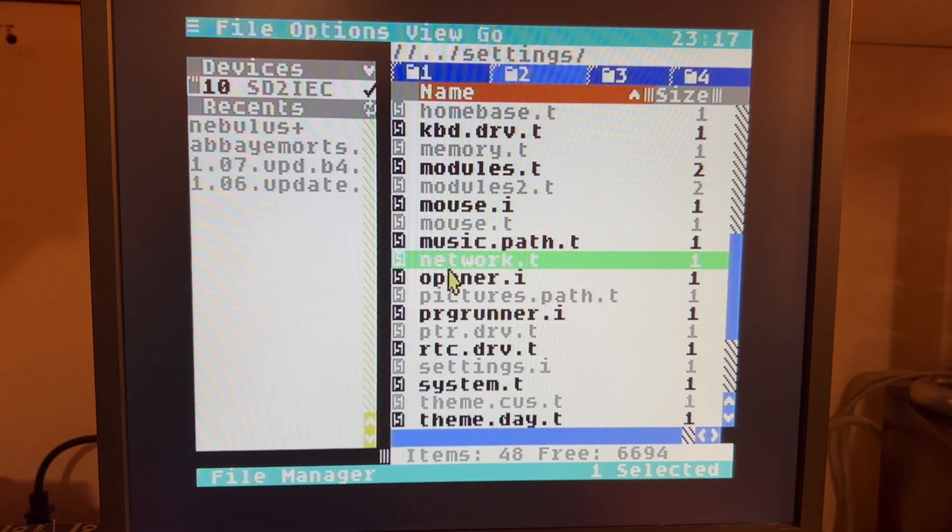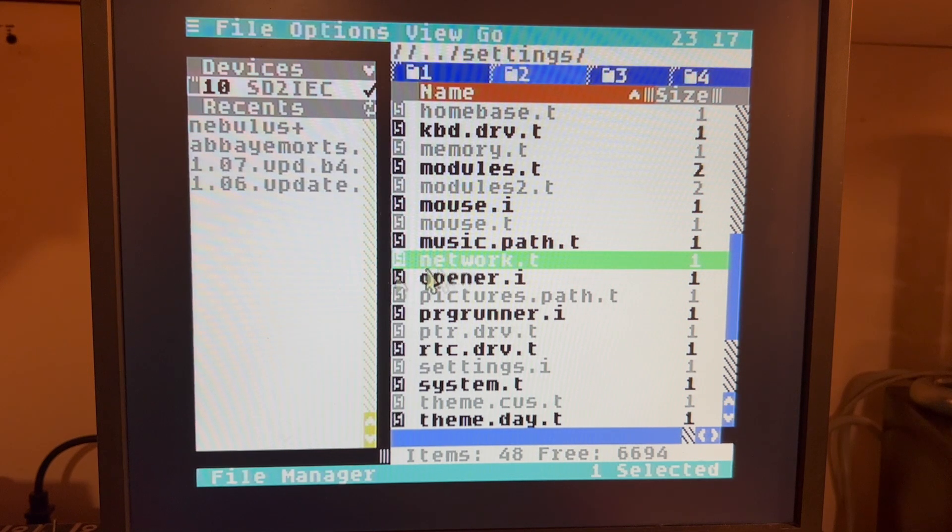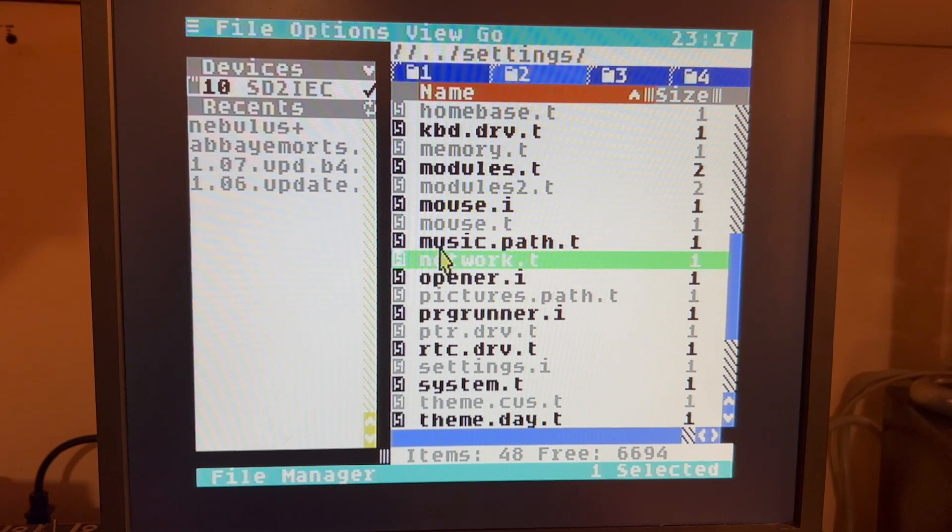This version is not on Wi-Fi, but it is connected with an Ethernet cable. I've just freshly booted up into C64OS.